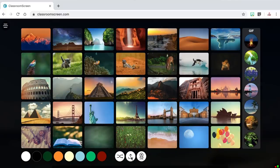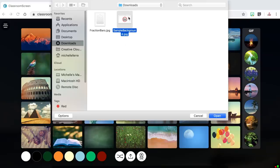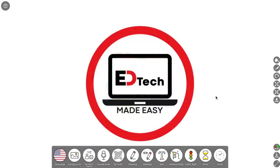You also have the option to upload your own image, or you can have the background be a live feed of an attached webcam. I personally have never used that function, but it is there if you can think of a creative way to use it.